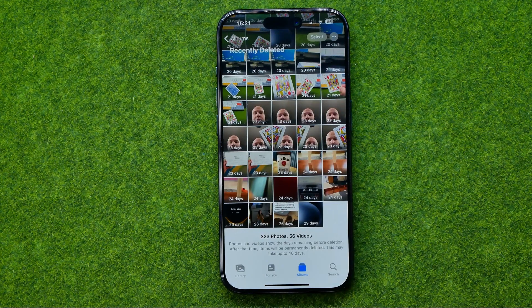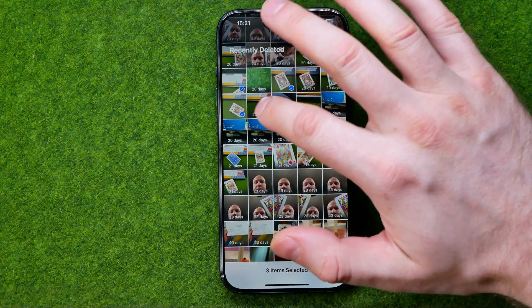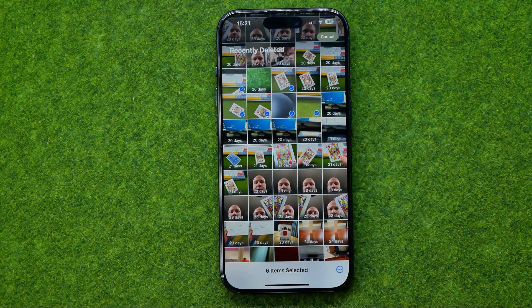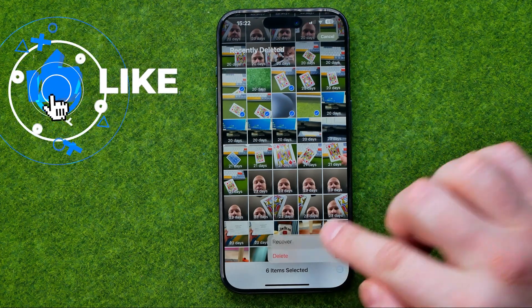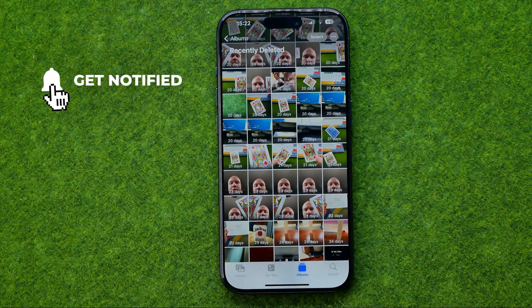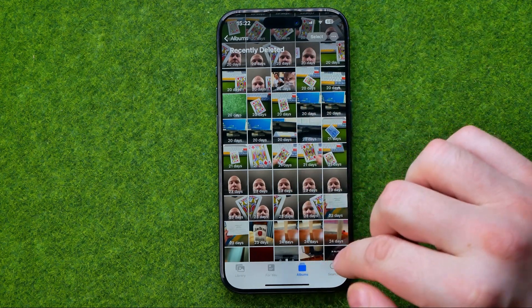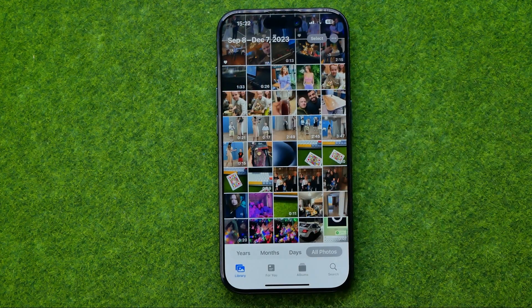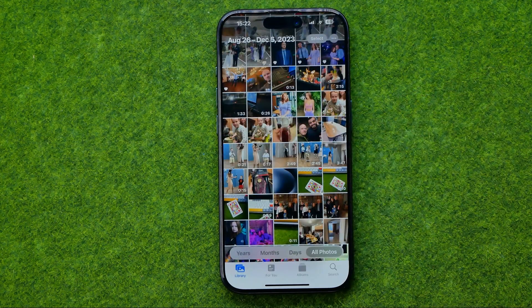If you would like to recover multiple photos or videos at once, tap Select, then select the photos or videos you would like to recover, then tap the three dots and select Recover, then Recover again. It will immediately move the photos or videos you've selected from the Recently Deleted album back to your main Photos library. That's how it's done — if this video helped you out, don't forget to hit the like button.